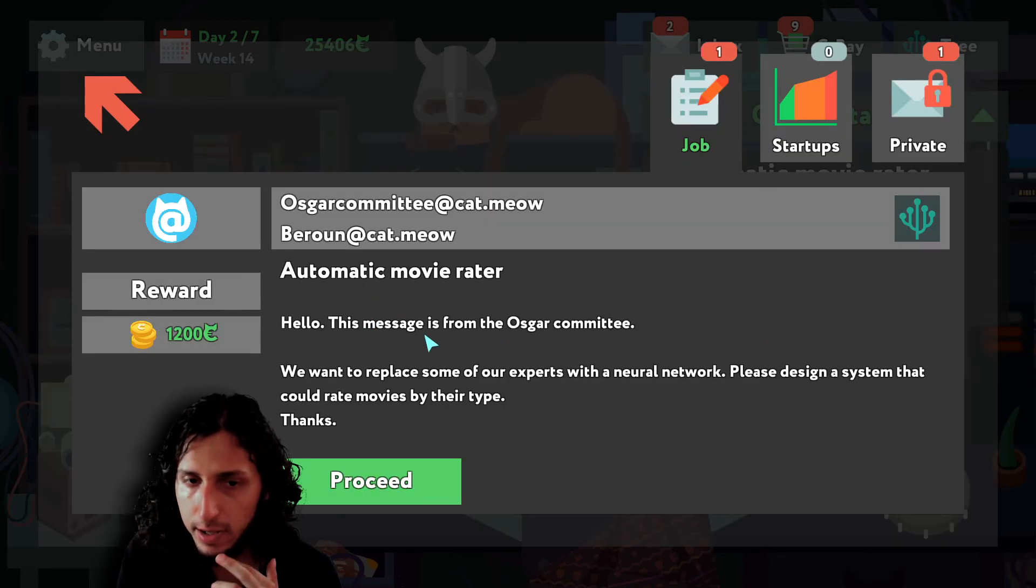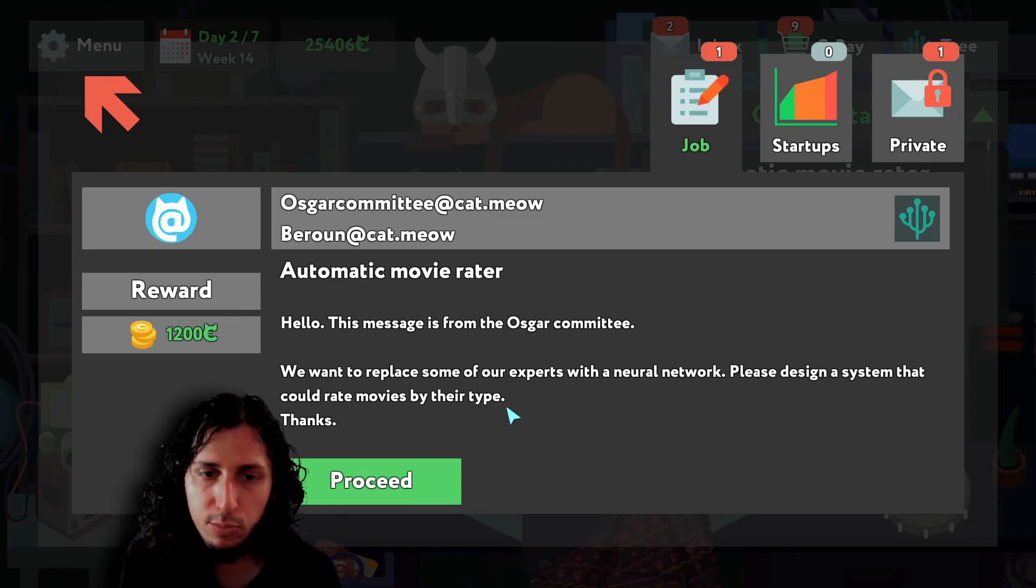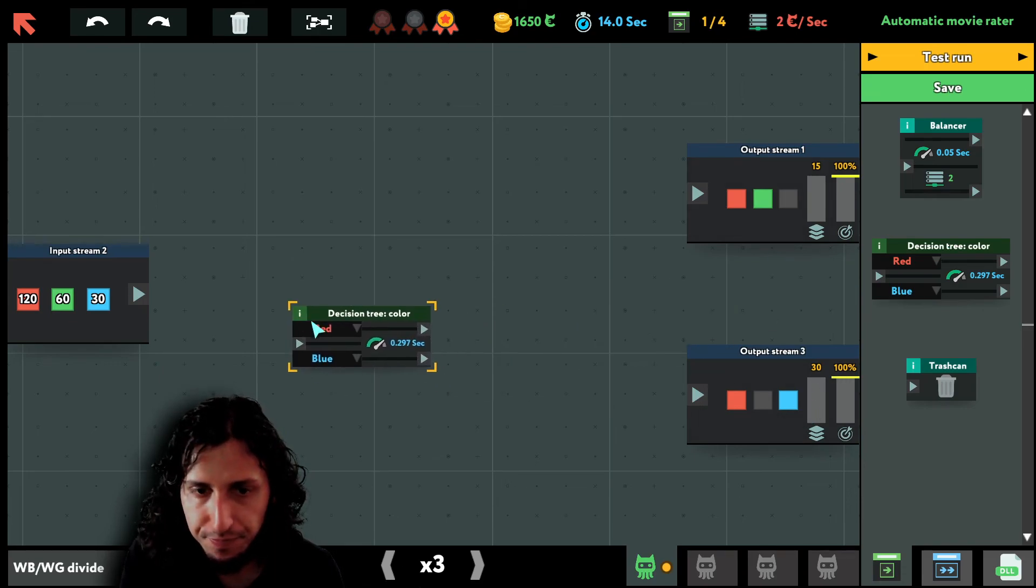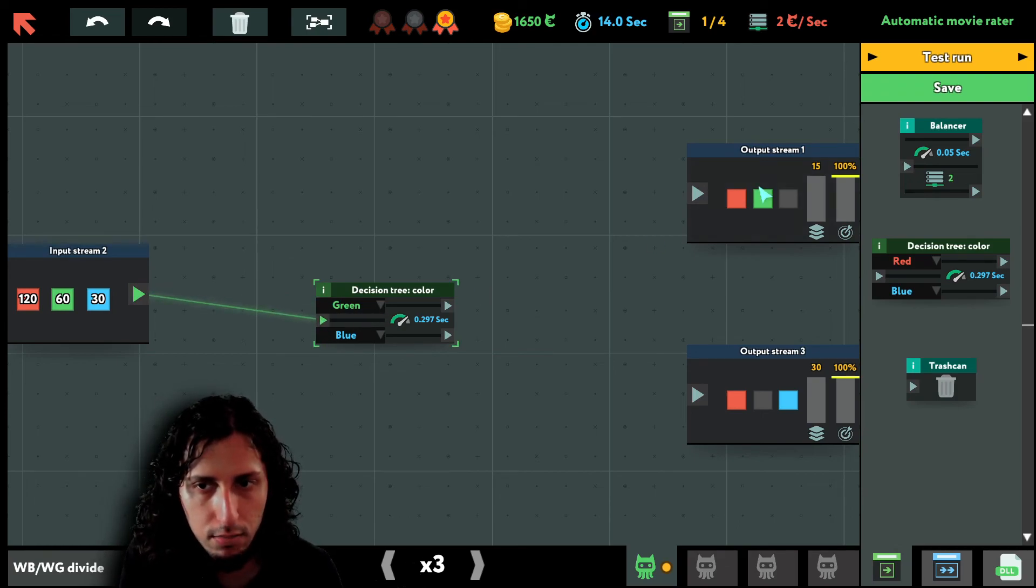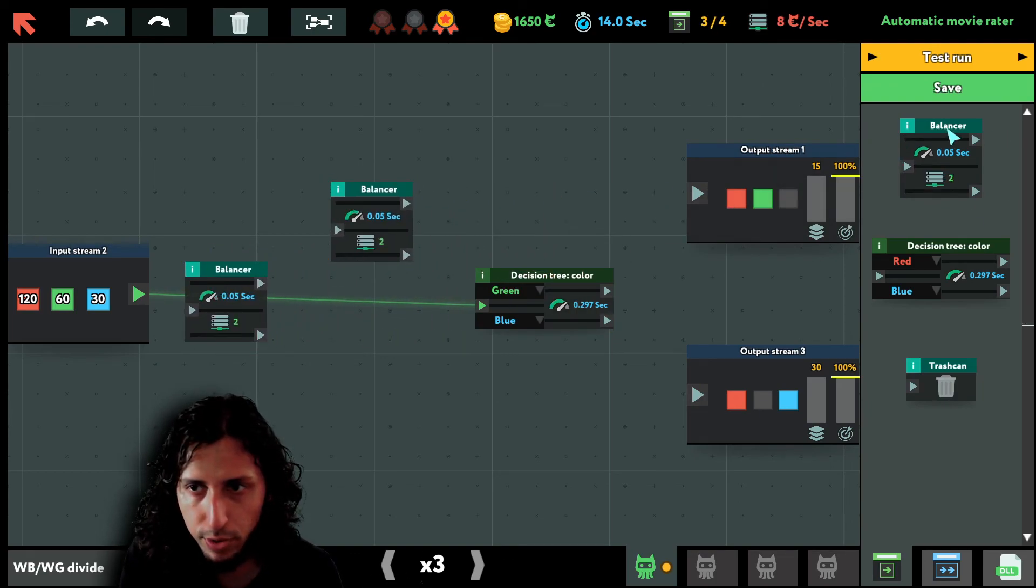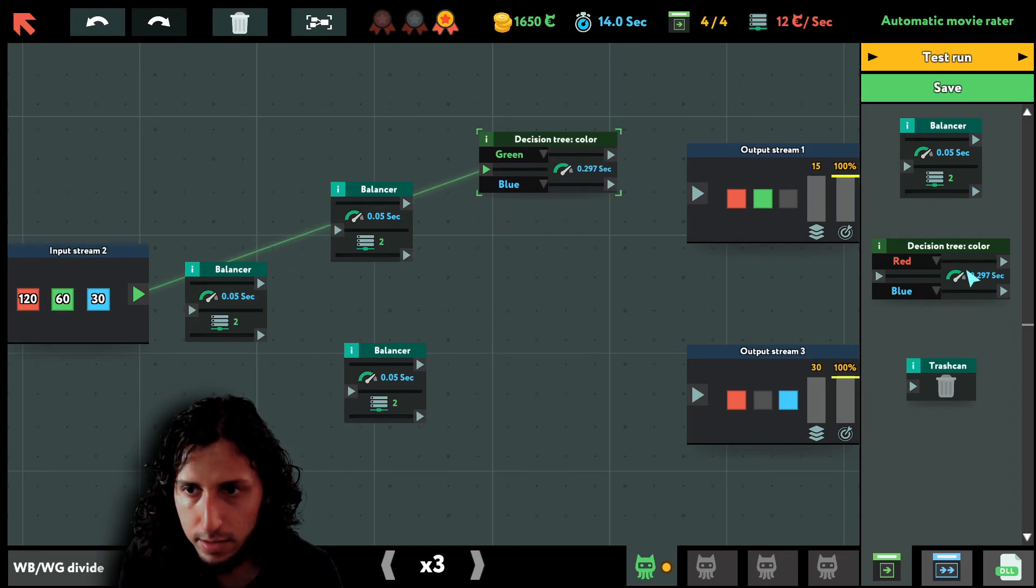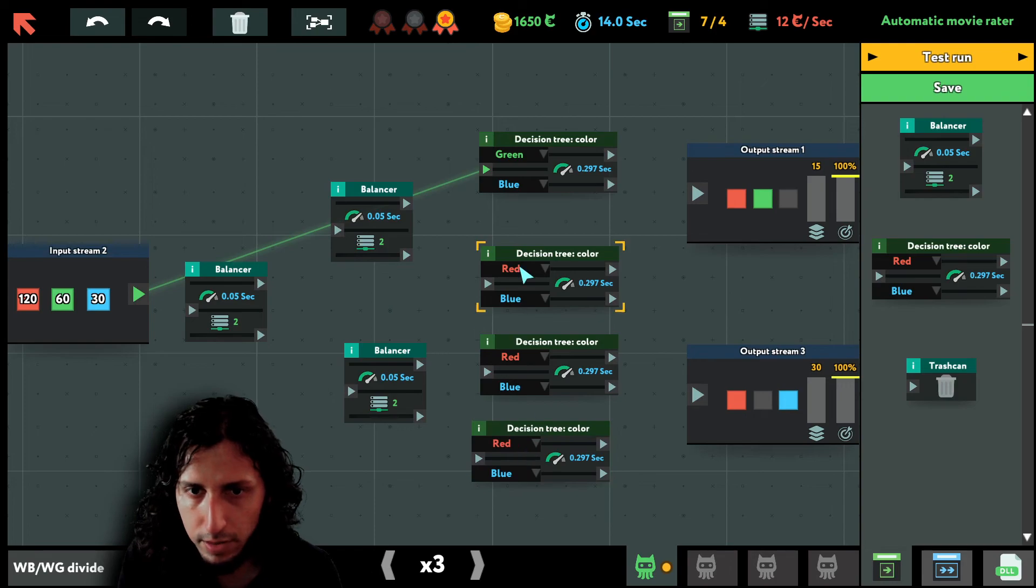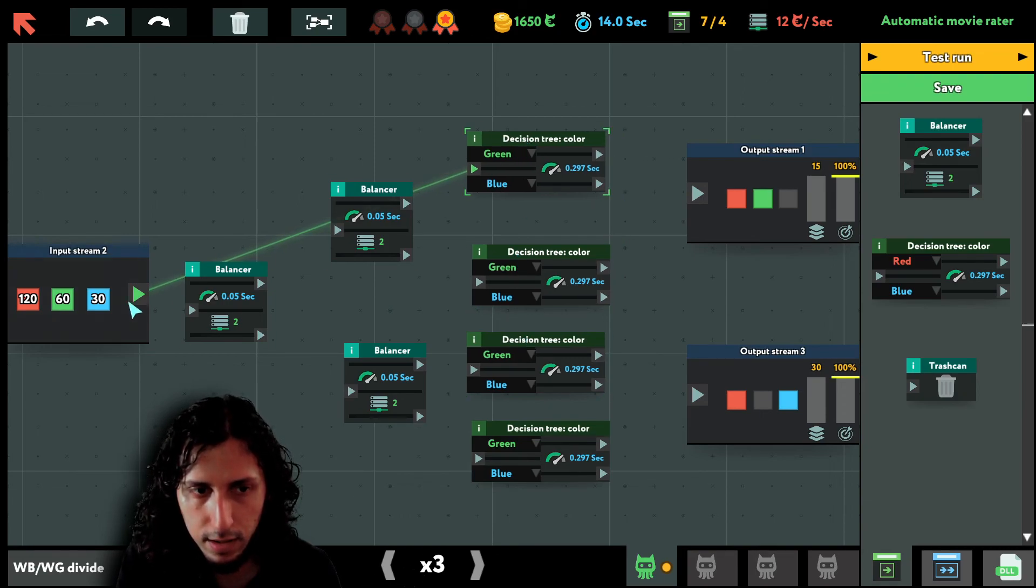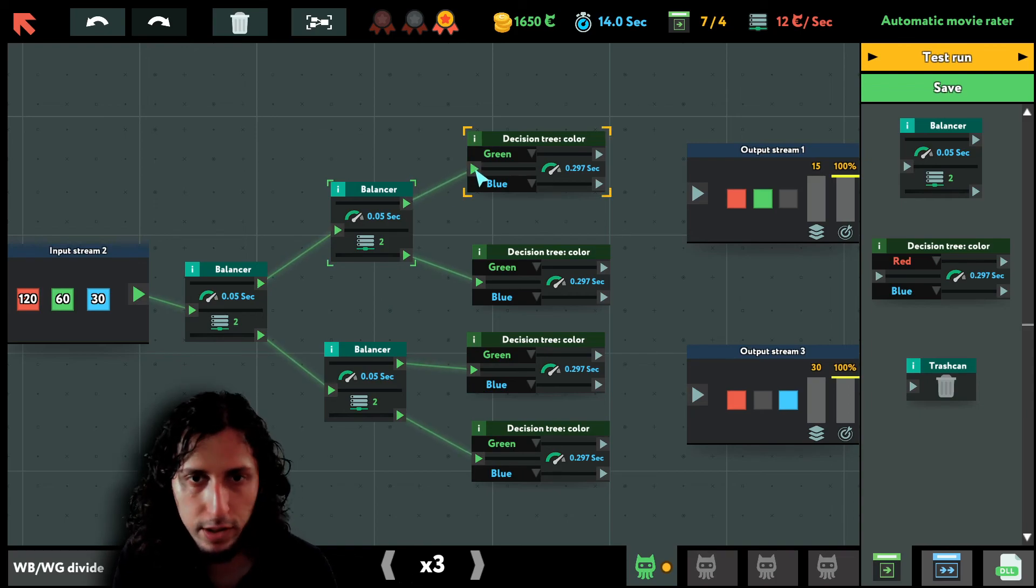Let's do automatic movie rater. Hello, this message is from the OstGar committee. We want to replace some of our experts with neural network. Please design a system that will rate movies by their type. Wow. So red and green and blue. It's as easy as this. Basically you have green and then blue. However, you could do like this to make it much quicker. This way you could have here, here, here, and here, and all of them would be like green and blue. So basically you divide the data into two equal parts, into four equal parts actually, and each one goes there, each one goes to a different decision tree so that is much quicker.